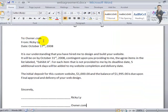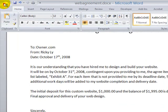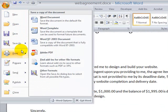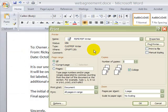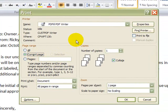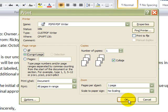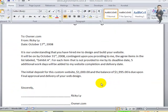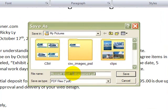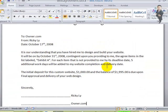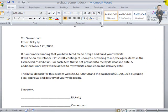I typed up the agreement in my Word document, and now I'm going to go ahead and print it. Since I have a built-in PDF converter, I'm going to print this Word document into PDF format, and then I'm going to save it to my pictures folder so I'll know where to find it. I'll call it 'web agreement,' and then I'm going to go ahead and close this window out.